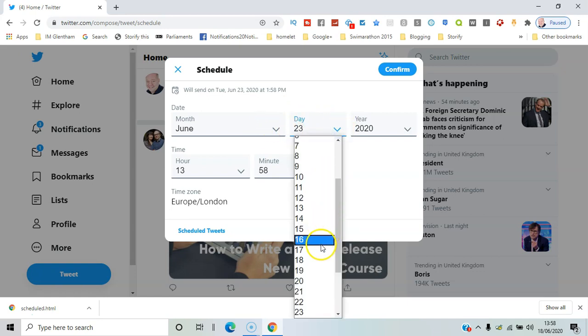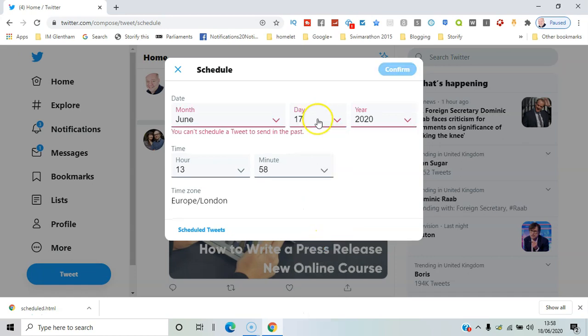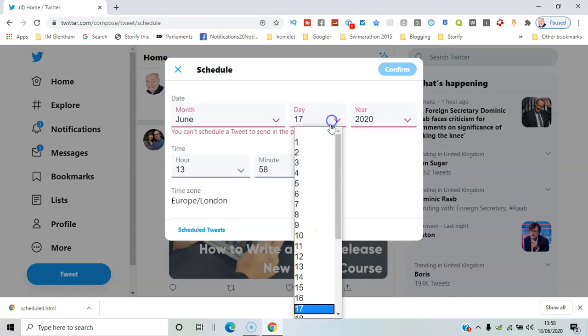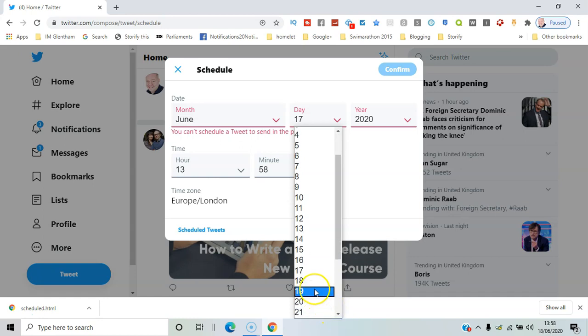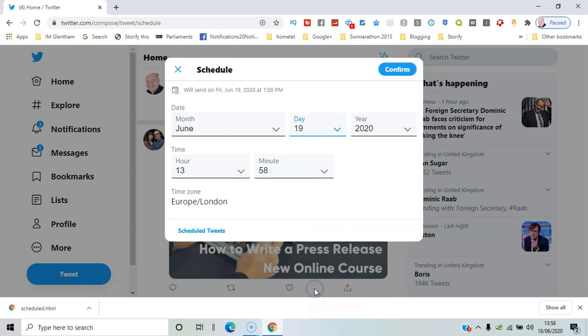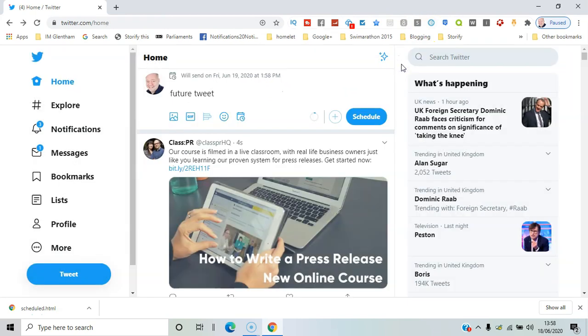Because you can't go back in time, so I couldn't do this 17th for example, but you can do any date in the future. So I'll say tomorrow, same time. Now I'll say confirm.